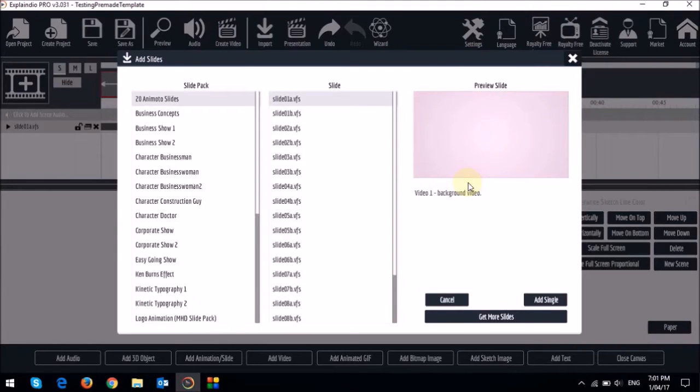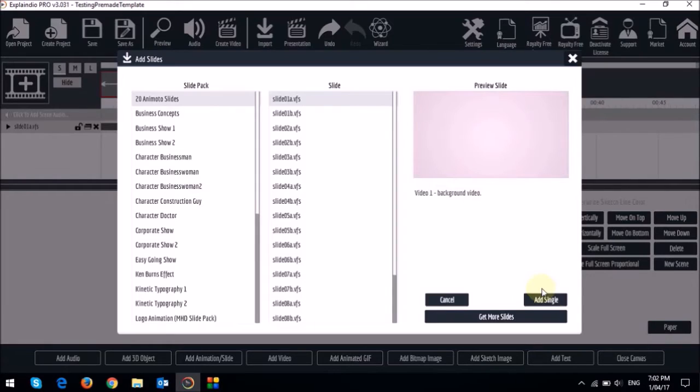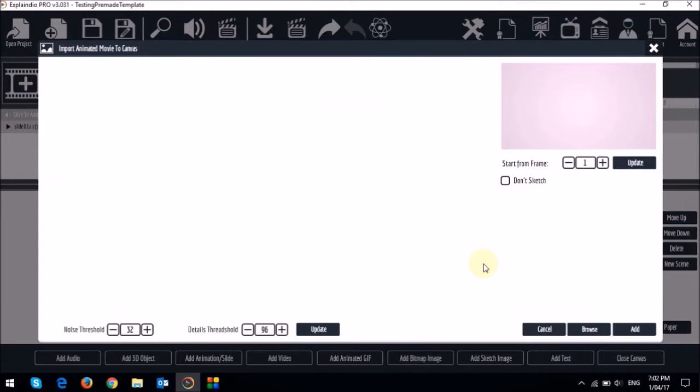So for this example I will add this one slide by clicking this add single button. I'll check this don't sketch box and then I'll click on this add slide button down below.